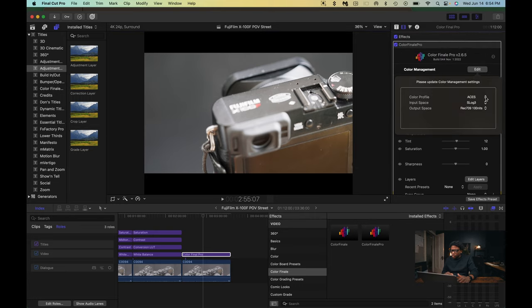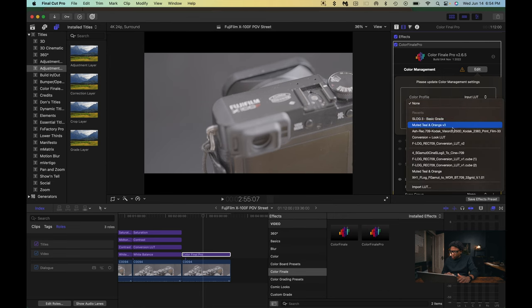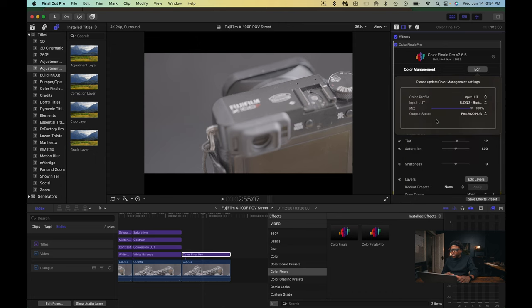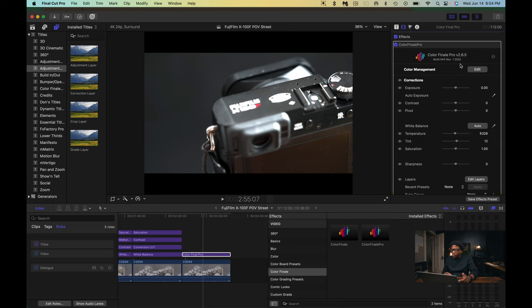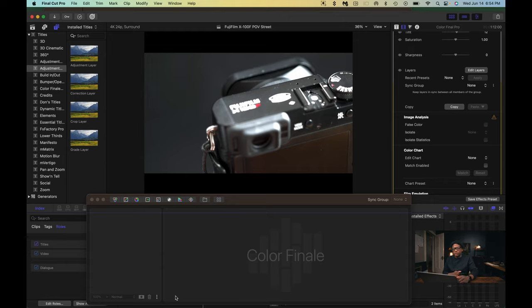There's one more step you can use, which is input LUT. That'll allow you to use a LUT that you input into Color Finale Pro. I usually use my basic grade, which is a base grade that converts the footage to Rec.709, adds a little saturation, and brings down the midtones just a little bit. Once I use that LUT, I go directly into the Layers tab and do a color grade. That is how I use Color Finale Pro to convert my footage from S-Log or F-Log to Rec.709.